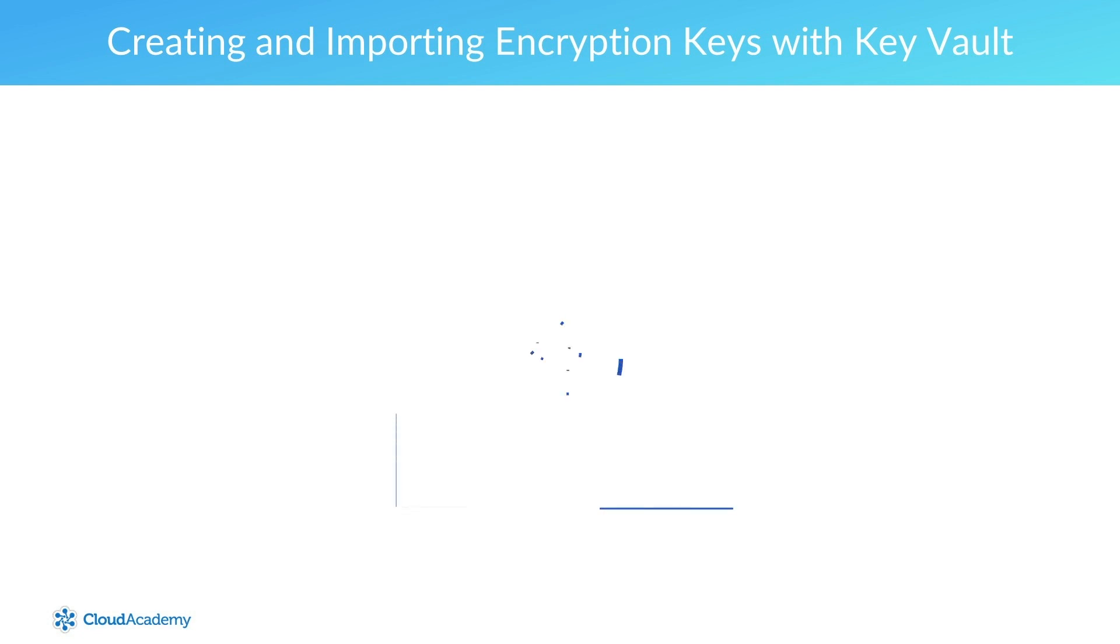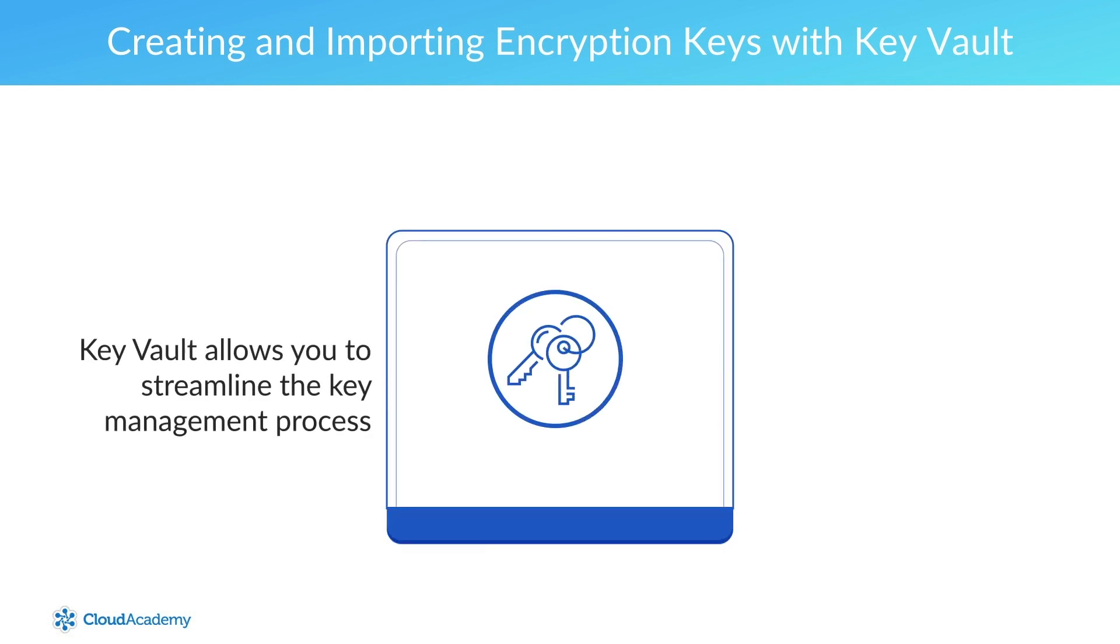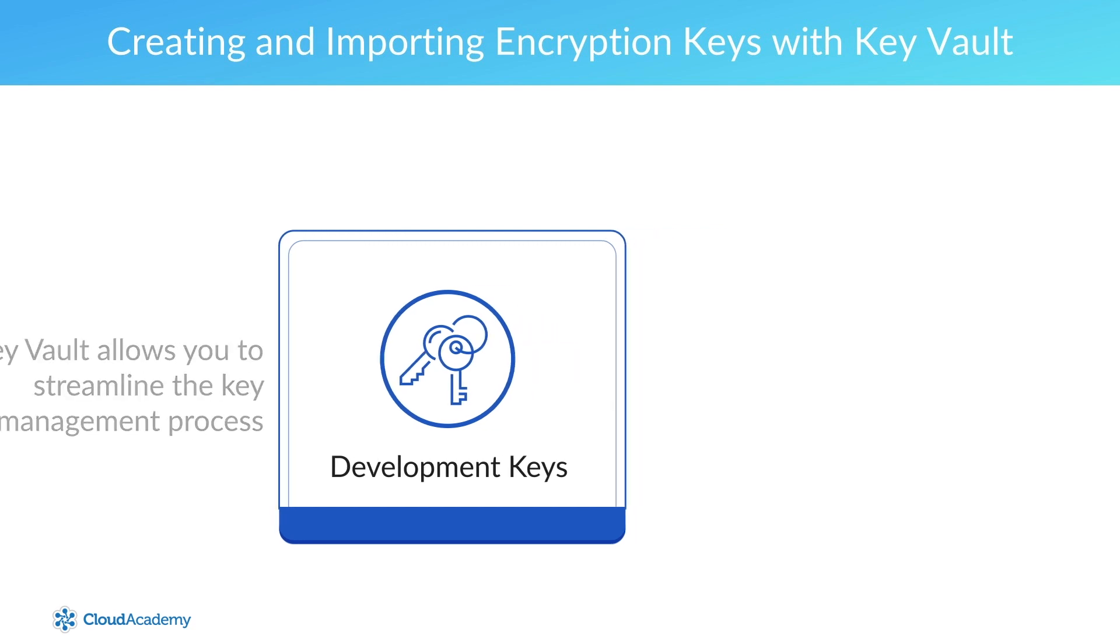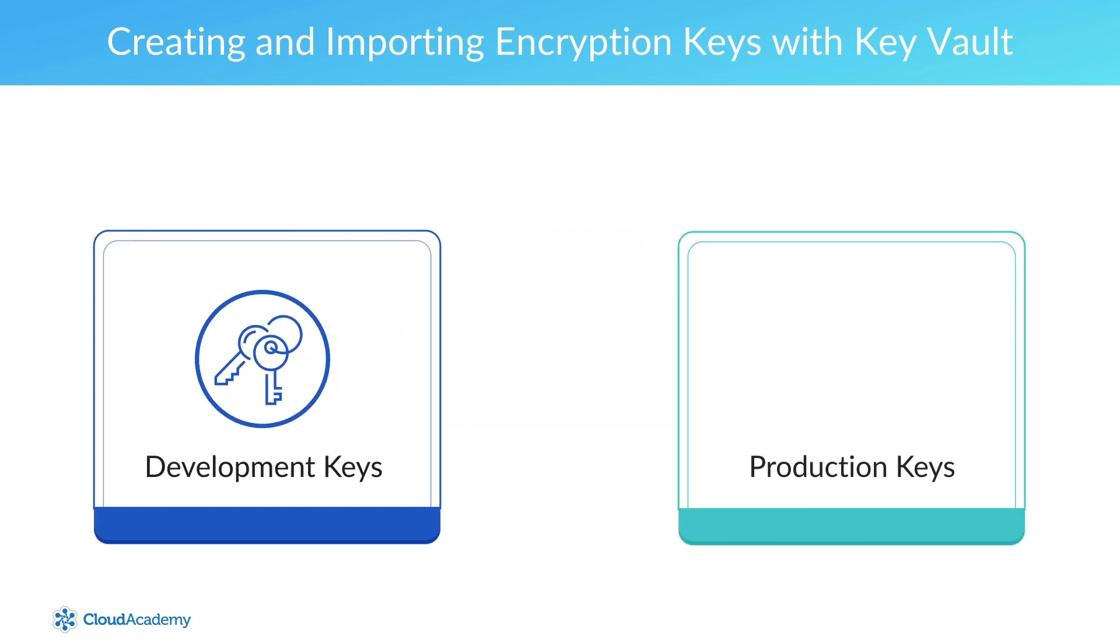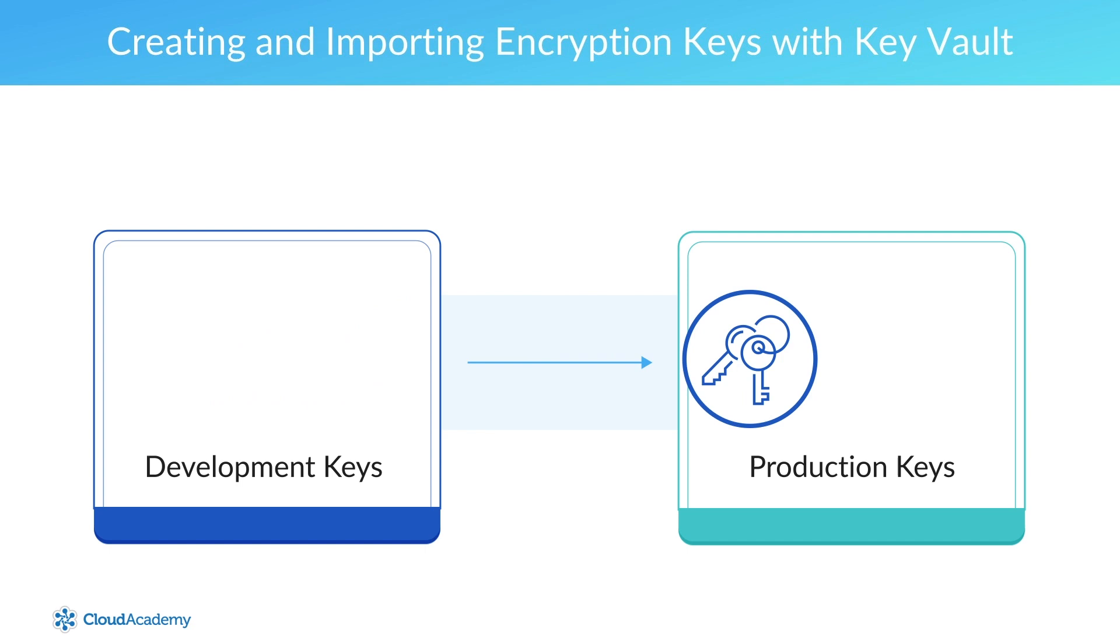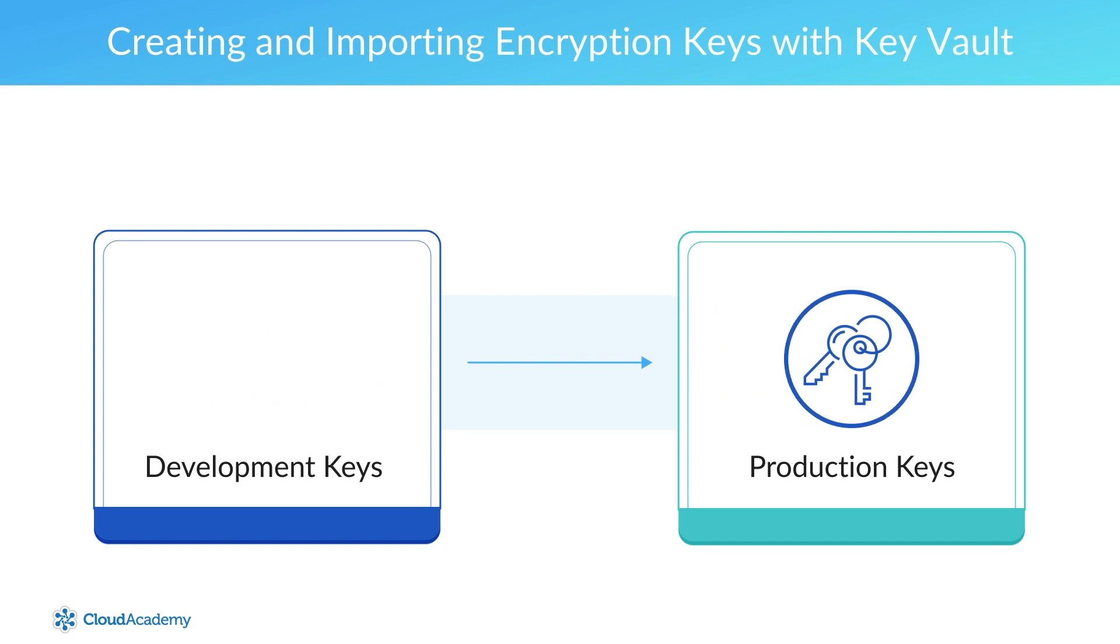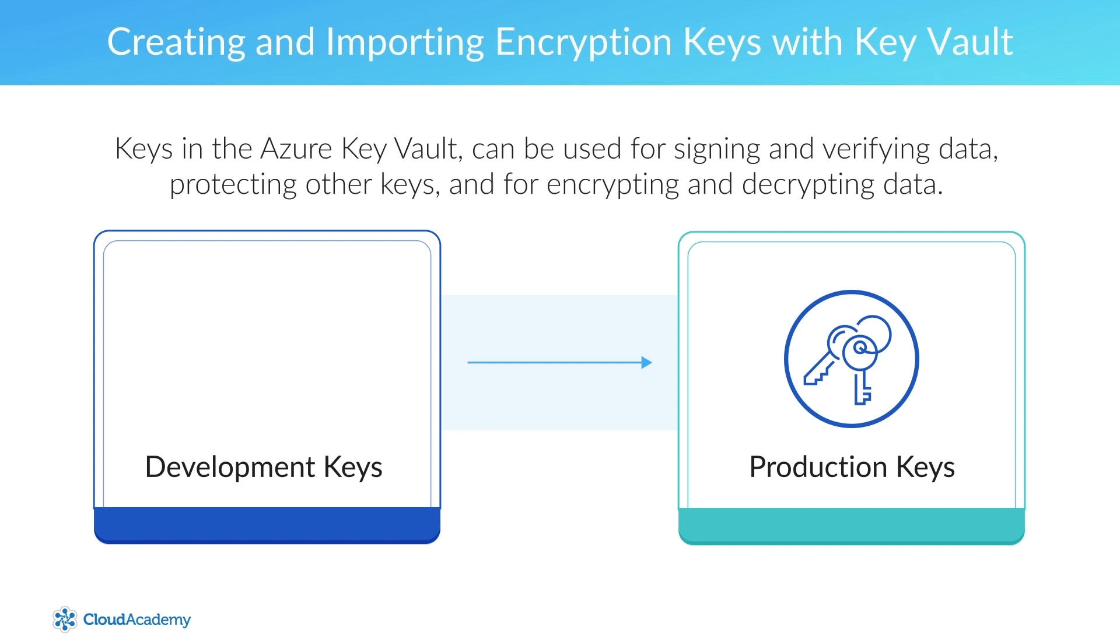Leveraging Key Vault allows you to streamline the key management process, allowing you to maintain control of keys that are used to access and encrypt your data. Developers and resource owners can create specific keys for access to development environments within minutes. The keys created for development can then be seamlessly migrated to production keys if necessary. Security administrators can control access to keys by granting and revoking permissions to them. Keys in the Azure Key Vault can be used for signing and verifying data, protecting other keys, and for encrypting and decrypting data.